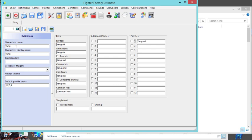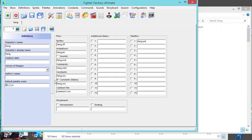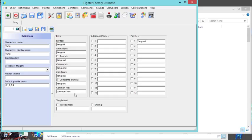So you put your character's name, your character's display name, and your default palette order would actually be zero, comma, one, two, three, four. And the only file that you don't change is this common file. The common file is exactly what it says - it's a common file for all Mugen characters. Every Mugen character uses this common file, so you don't want to change it.